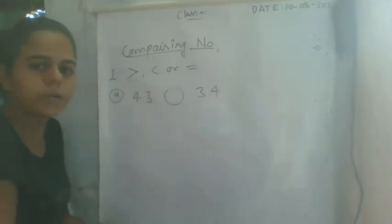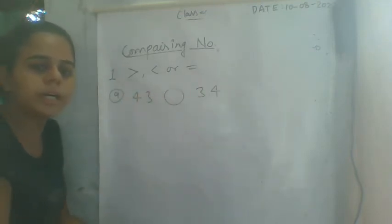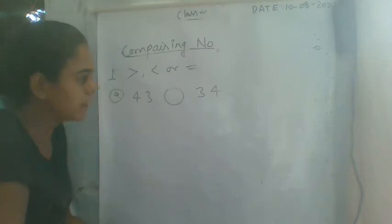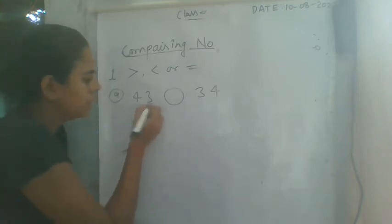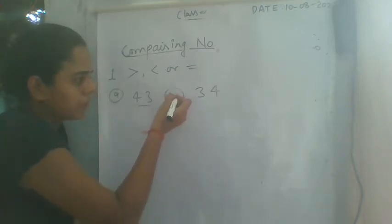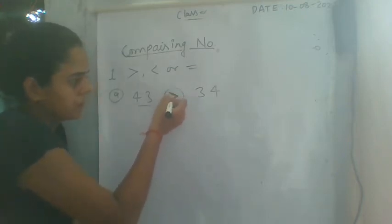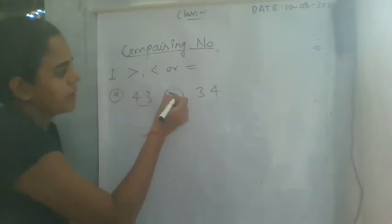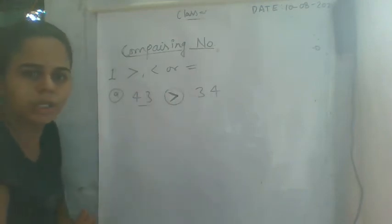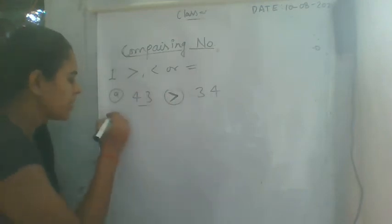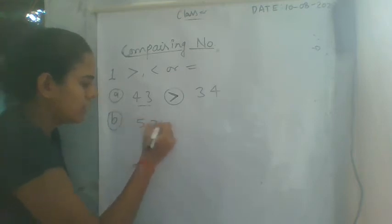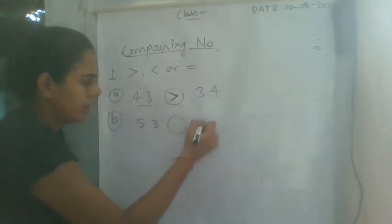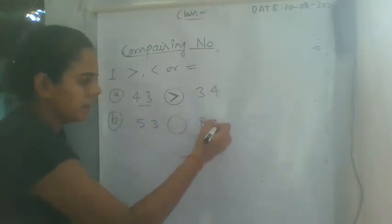So you can tell me, which numbers are big then you can look at. So this number is big, which opens. And this number is close, it is a small number. Then, look as B, what is 53, and 83.